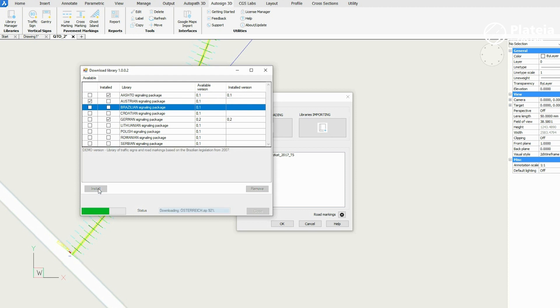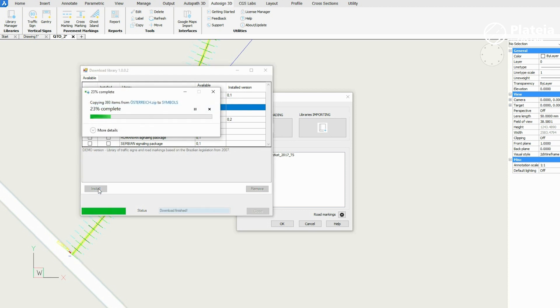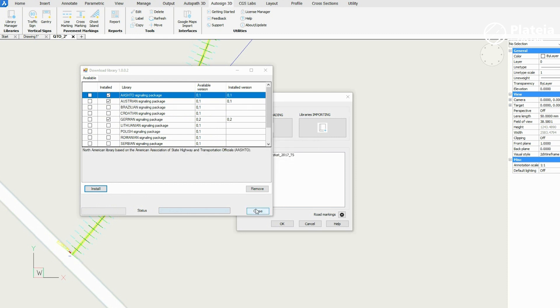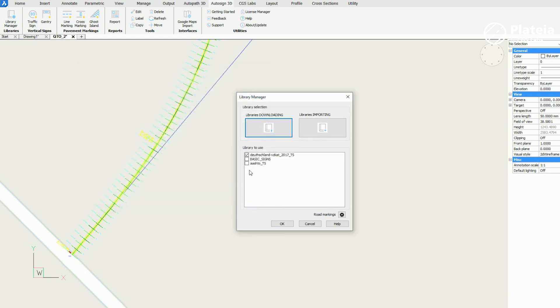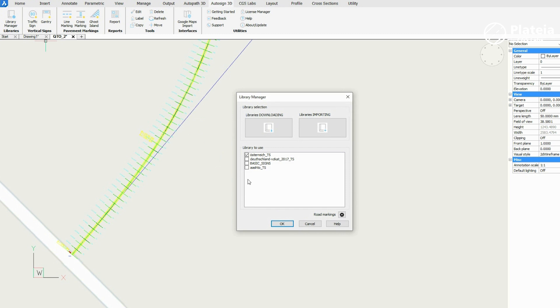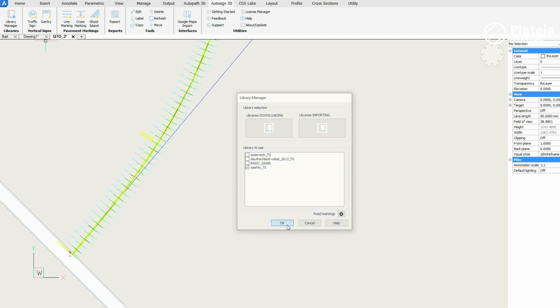Click Install and wait a few moments. The library is being downloaded. Close the window and once again open the Library Manager. Select the library you want to use and confirm with OK.